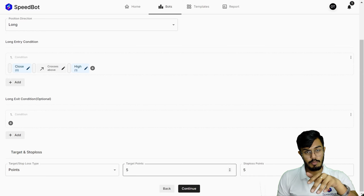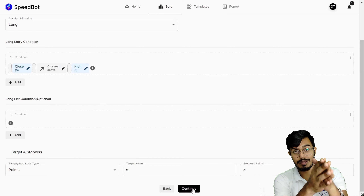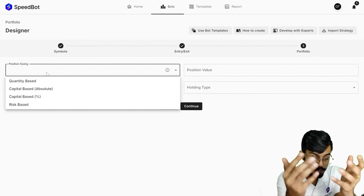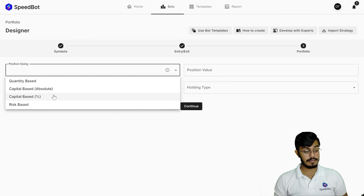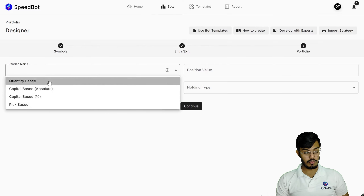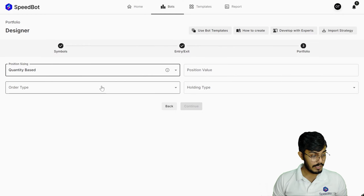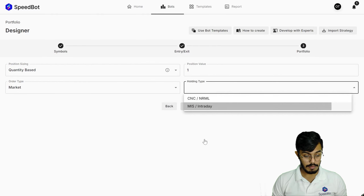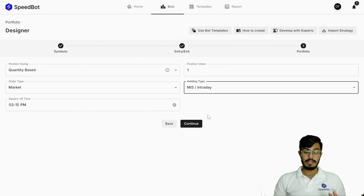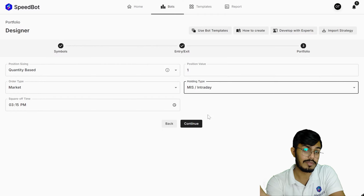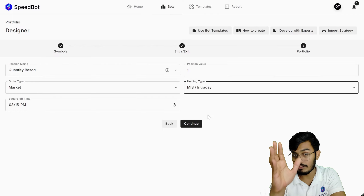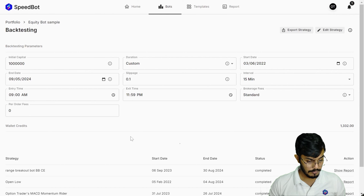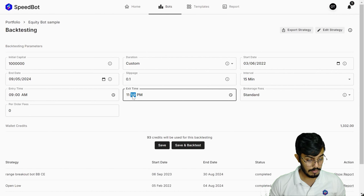Once the entry condition is set, I can define the target and stop loss in points — for example, 55 points each, giving a one-to-one risk-to-reward ratio. Clicking continue, I have multiple position sizing options: quantity-based, capital-based, capital percentage-based, or risk-based. For simplicity, I'll use quantity-based. I can also set the product type as market or intraday, and configure exit so all open positions are closed by 3:50 PM.